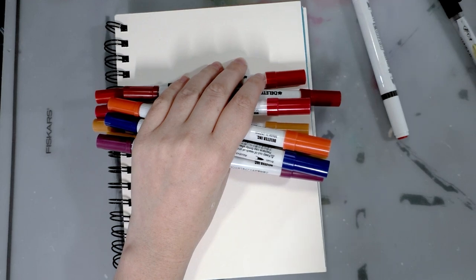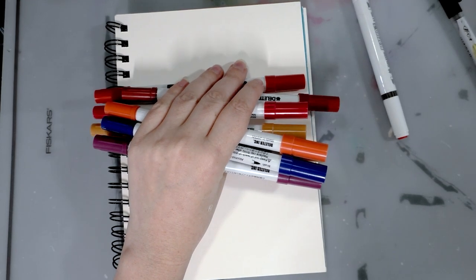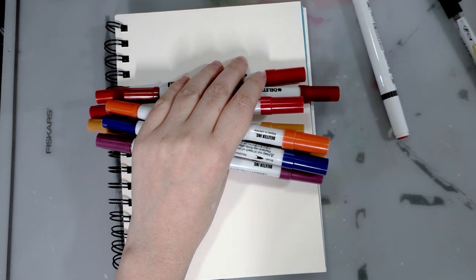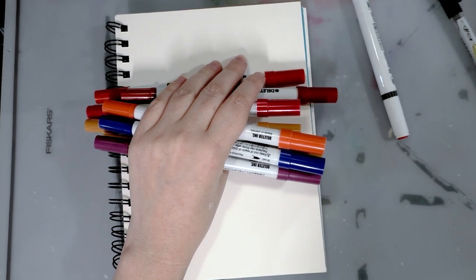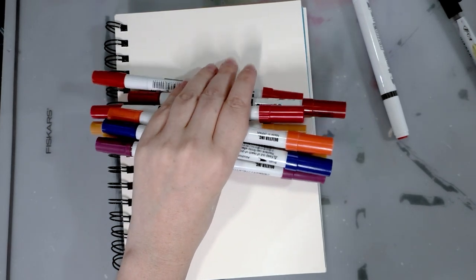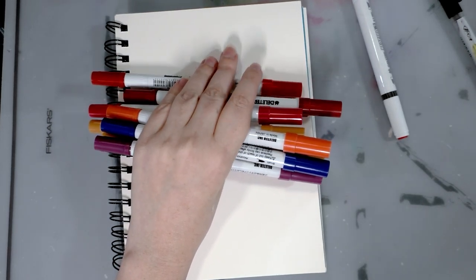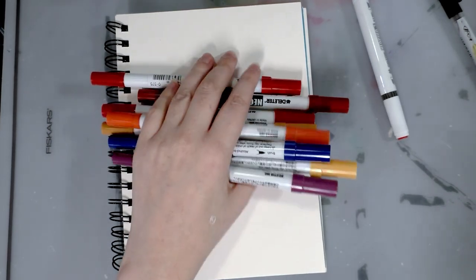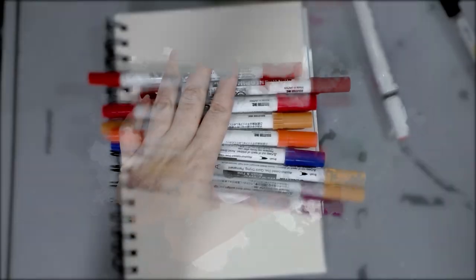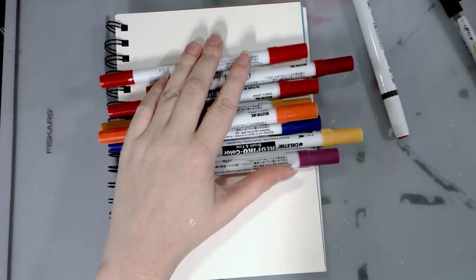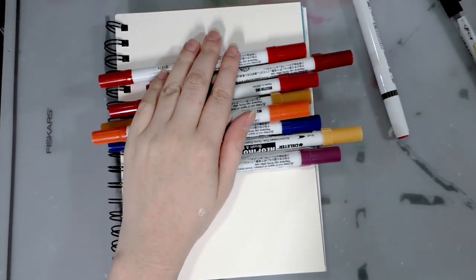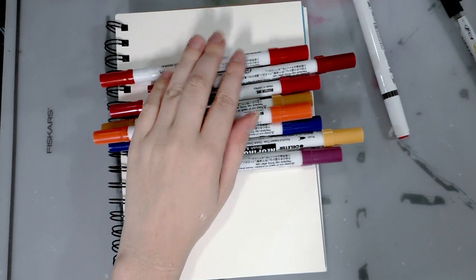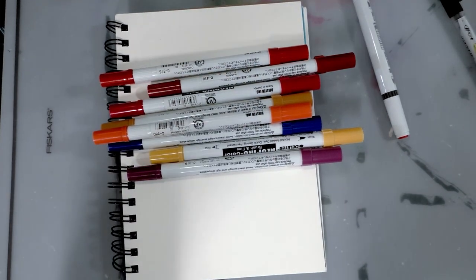So these sets range from $18.59 for the six color set, so it's like three dollars something a marker, to $202.89 for the 72 color set. Individually these markers go for $3.13 on the Neopiko site.